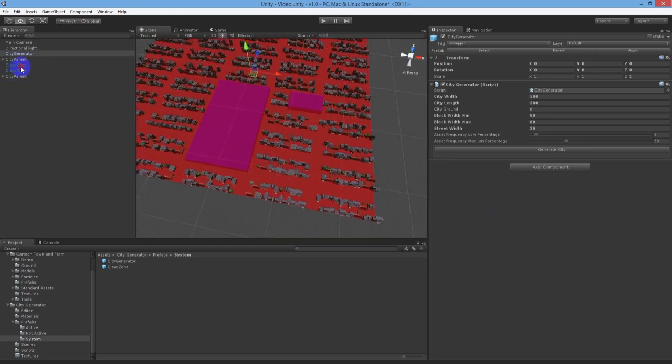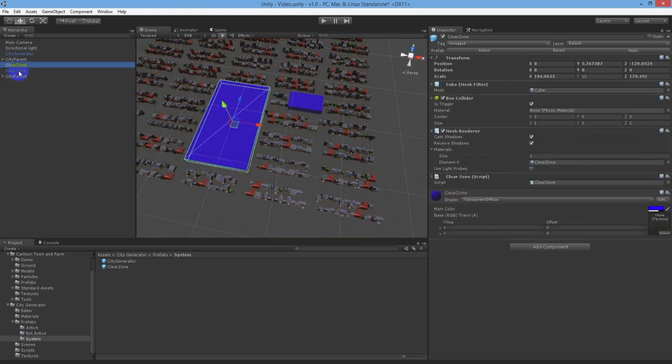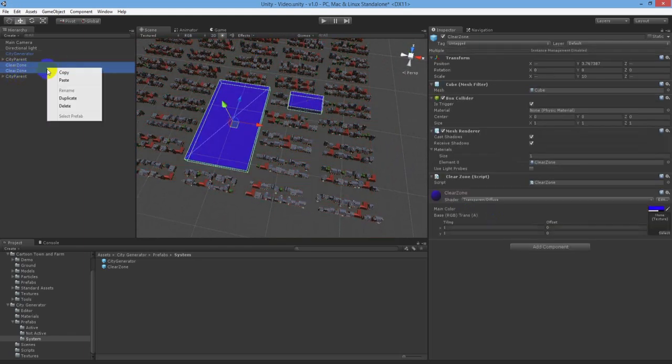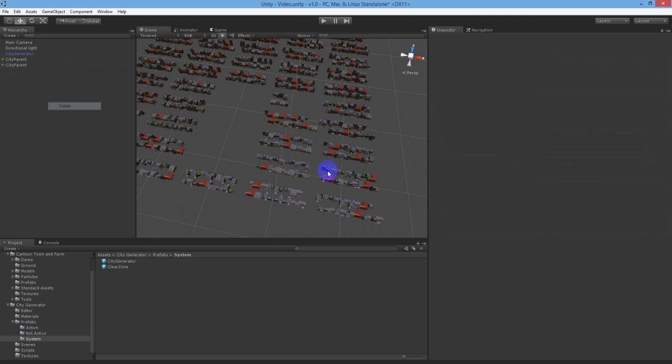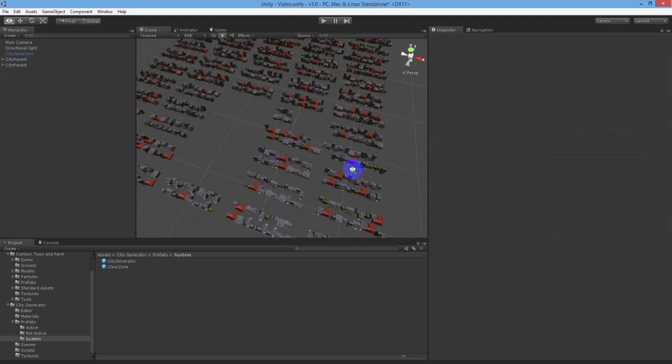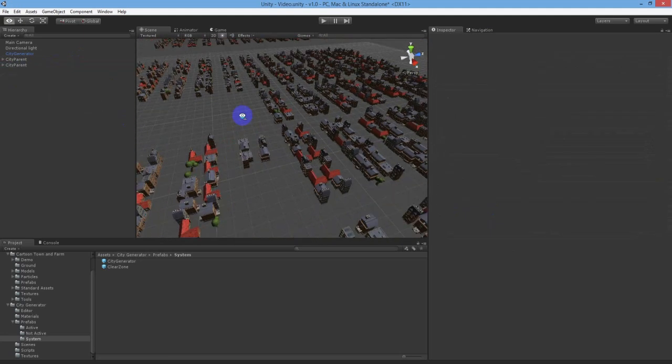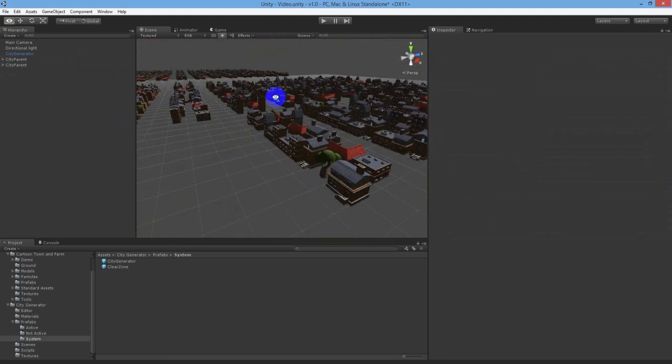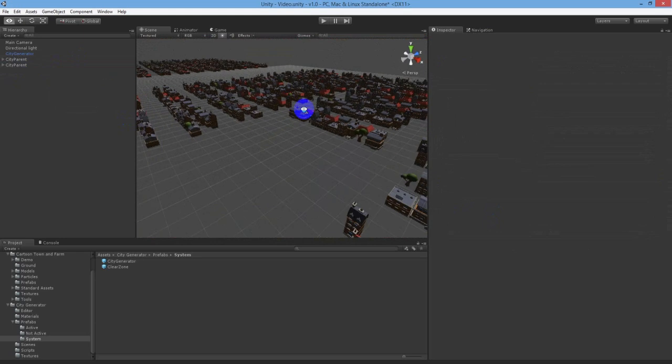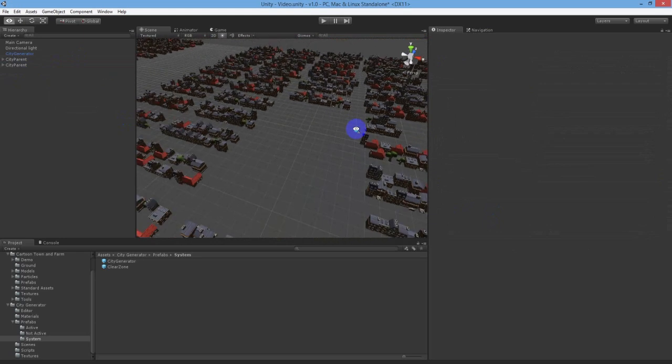The system isn't just for city generation, you can use it to generate any prefabs you like. We can't wait to see what the Unity Community does with the city generator system.